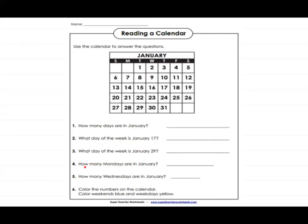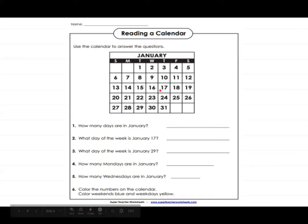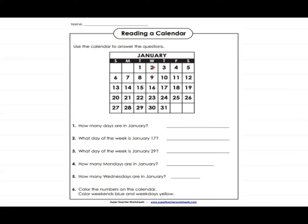The fourth question is: how many Mondays are in January? Monday starts with M, so we find the M column and count down how many dates are listed — those are the Mondays. The fifth question is: how many Wednesdays are in January? Similarly, find the Wednesday column and count down.